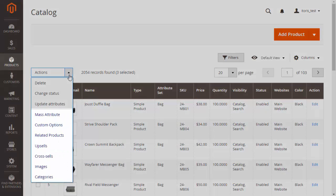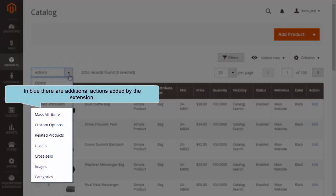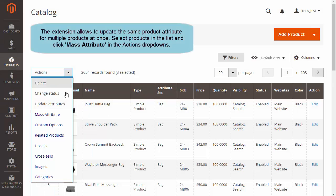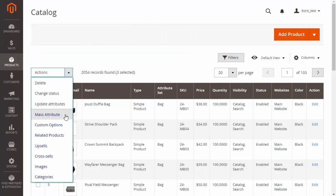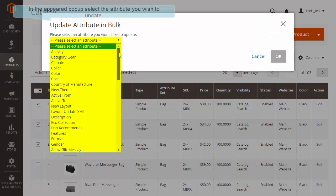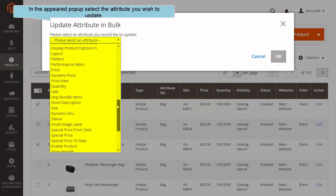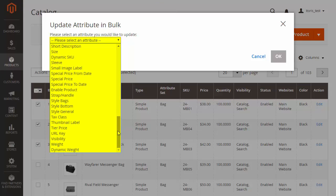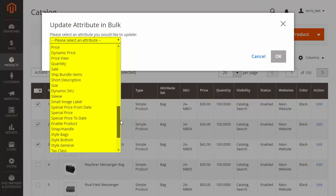You can see the additional actions added by the Product Mass Action extension. The extension allows you to update the same product attribute for multiple products at once. Select some products in the list and click Mass Attribute. After the pop-up appears, you can select an attribute you would like to update.